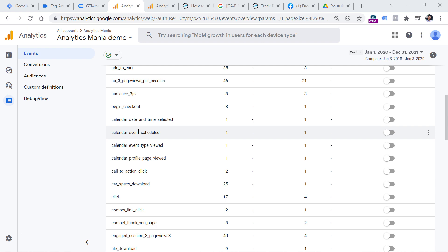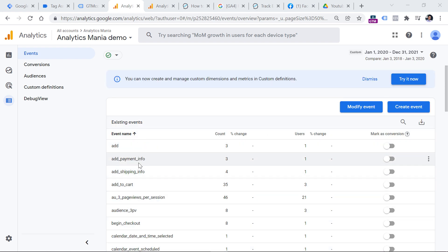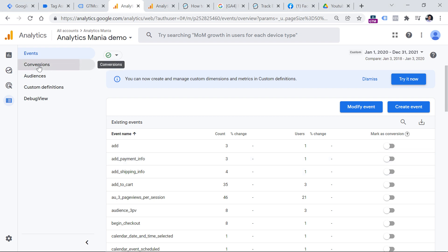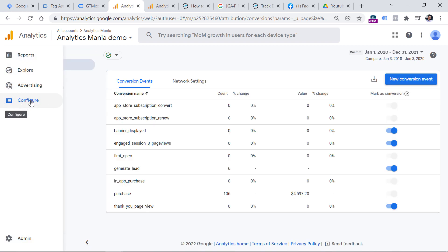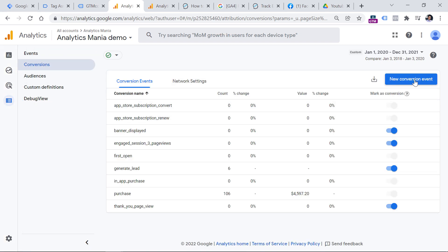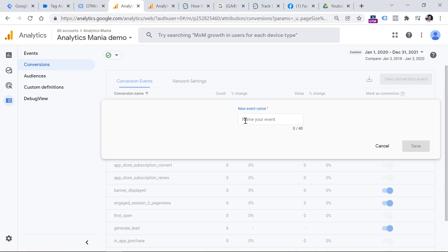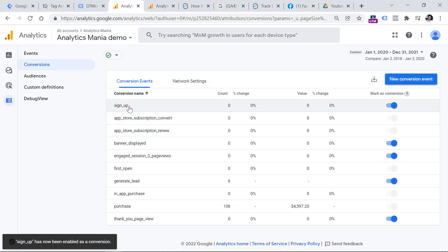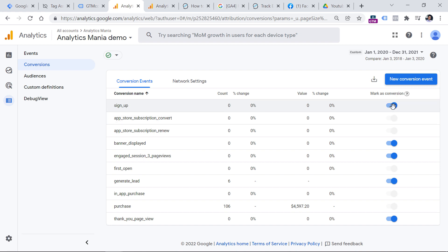Therefore, your other option is to go to the Conversions section under Configure, click 'New conversion event,' and enter the exact event name you are sending to Google Analytics 4 — in this case, sign_up — then click Save. Now this event is marked as a conversion.